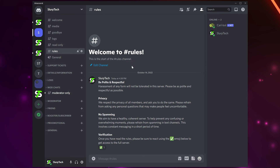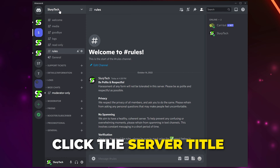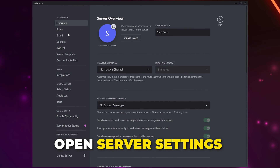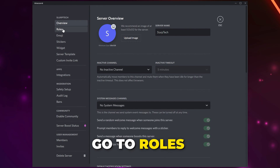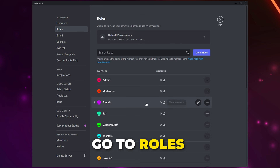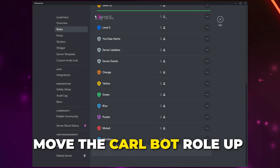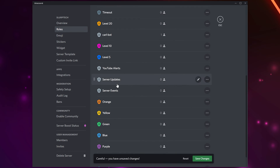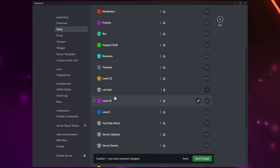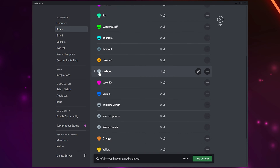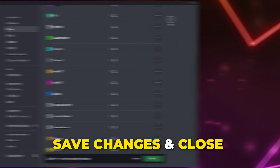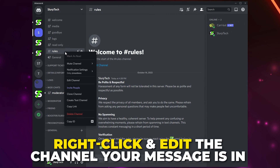Head back to Discord — your message will now have a reaction. New members will need to click the reaction button to get access to the rest of your server. Click on the server title, open the server settings, go to the Roles page, and drag the Carl Bot role above the Members role. Typically you would put this either just above or just below the moderator role. Save changes, then close.